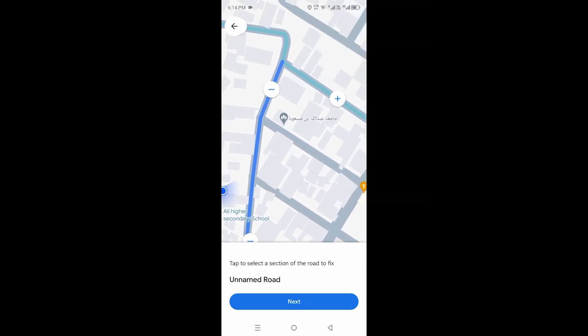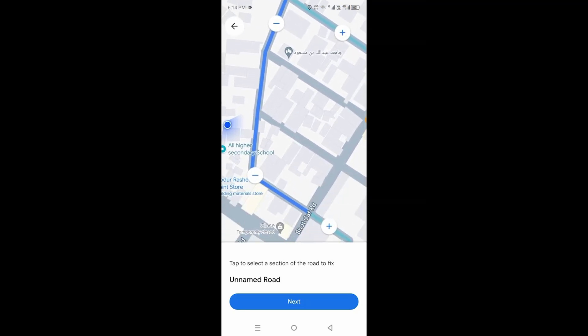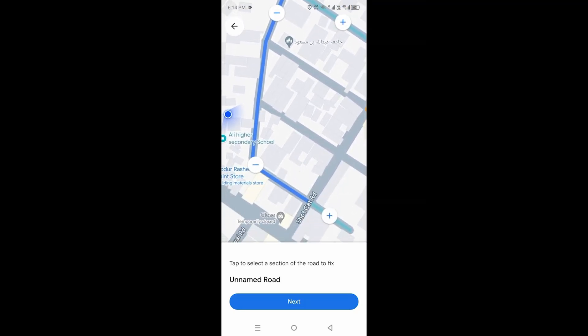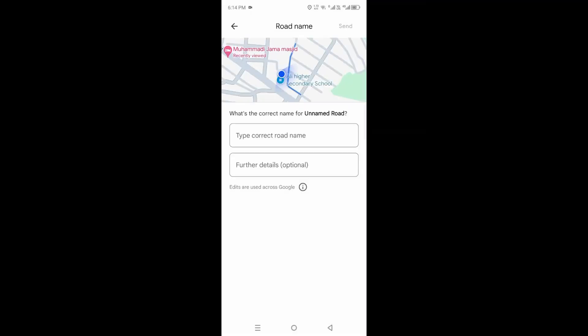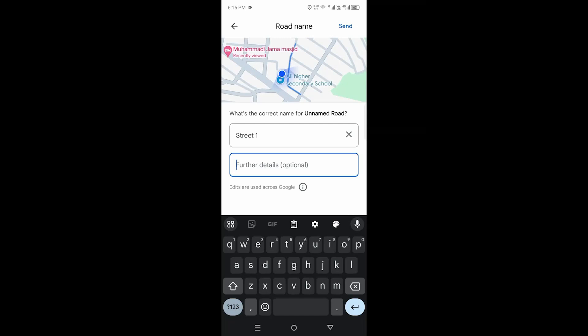Once you select the specific area, hit on Next. Write the name over here and in the second bar you can add further details. It is completely optional. You can add details over here and